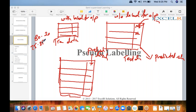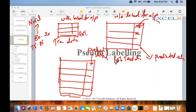Even if you have only 20% labeled and 80% unlabeled, you still use that 20% as your training data and predict or classify the output variables for the 80% test data, because there is no other option available.